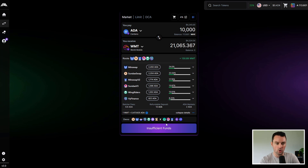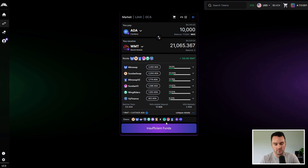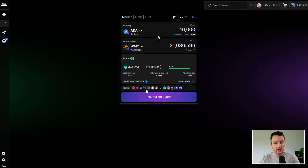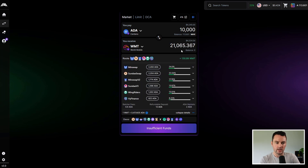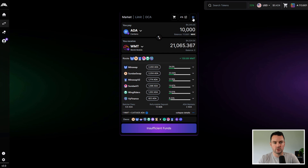Down here you have the choice of which DEXes you go through, and this is global — if you click on these it will remember that for every trade going forward. Say you only wanted to use Plutus V2 DEXes: click on V2 and it unticks the non-V2 DEXes. Right now the best route for V2-only would be Genius Yield, but if you go back to all DEXes the amount returned is higher because you're routing through all available liquidity.